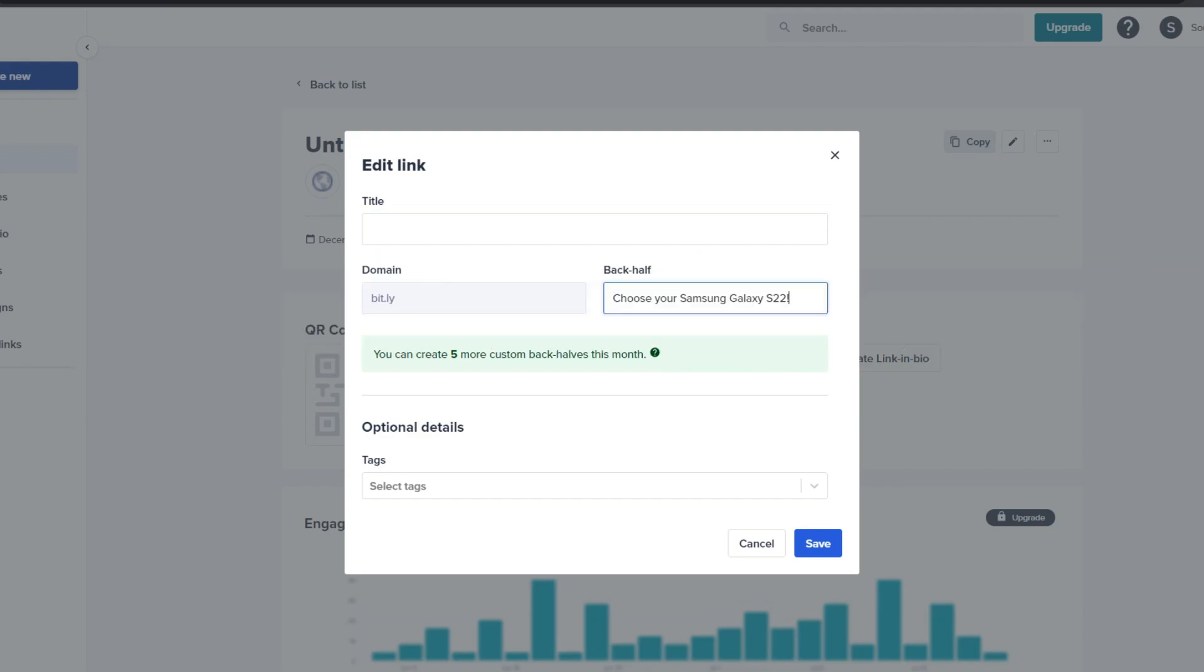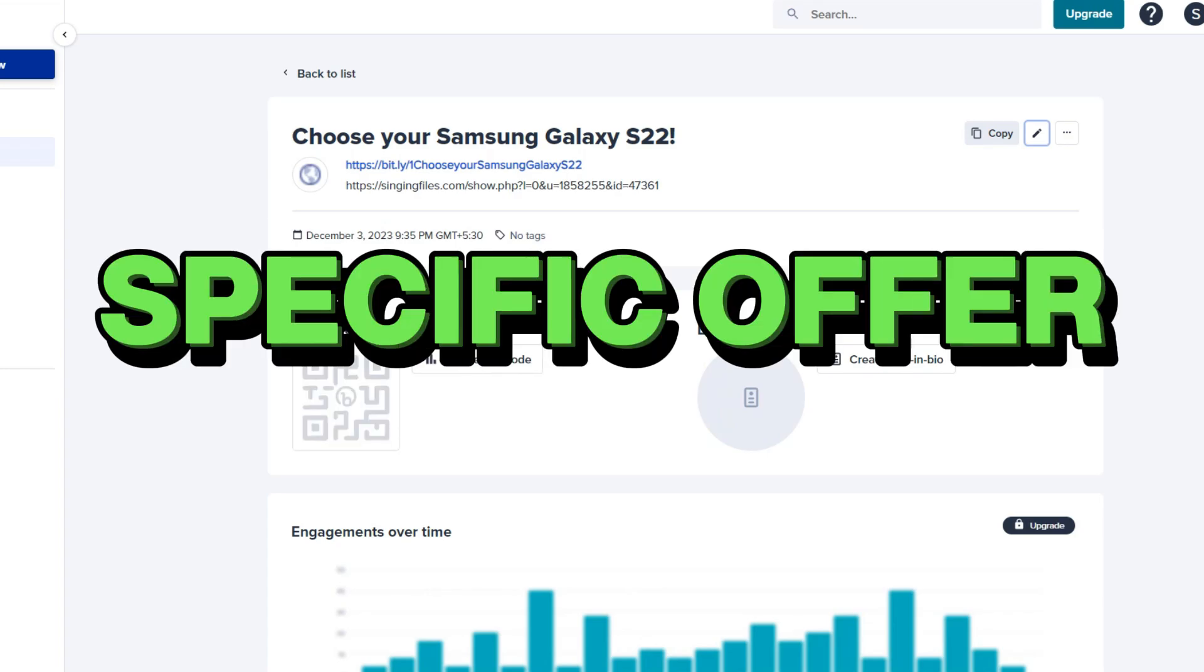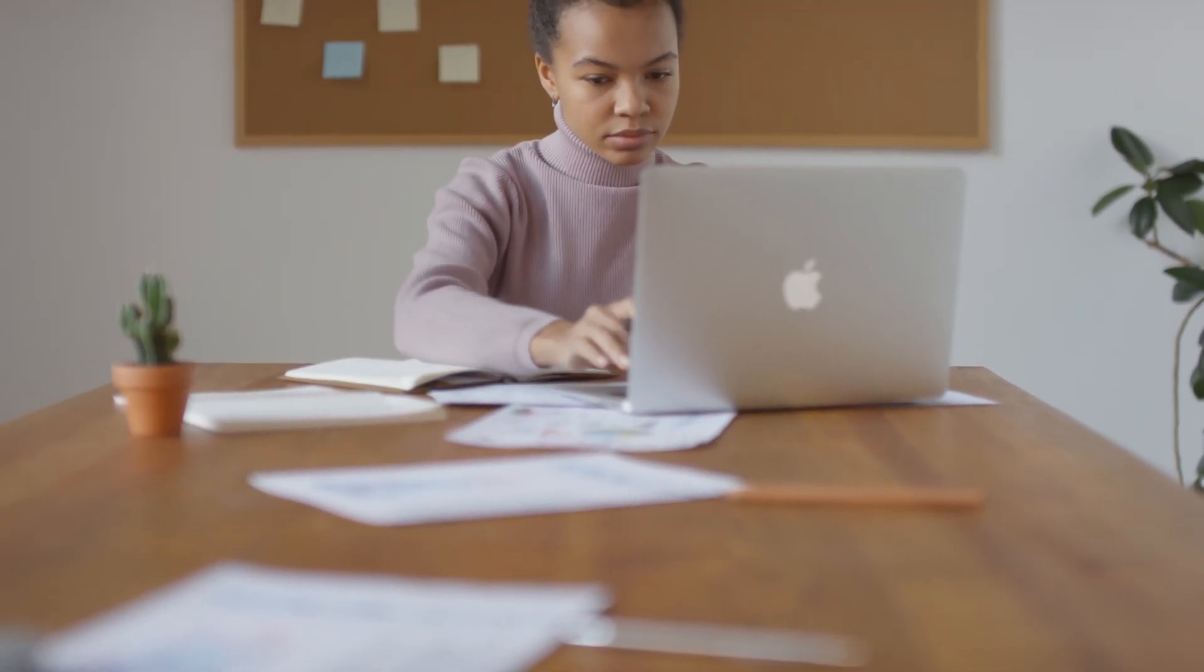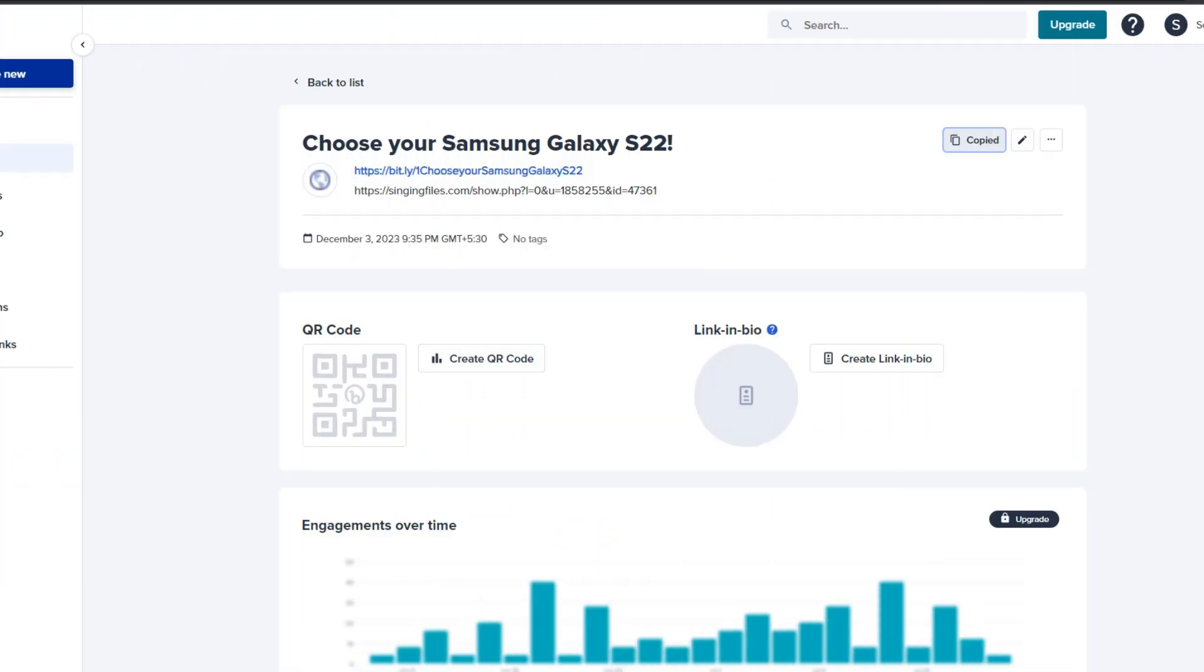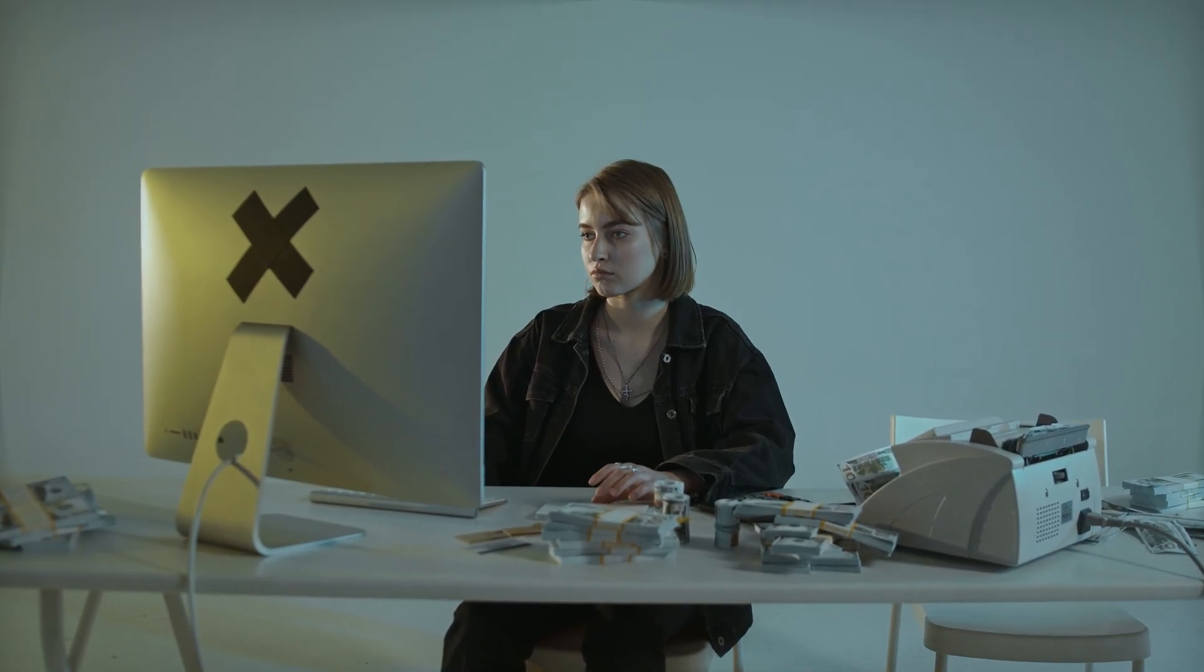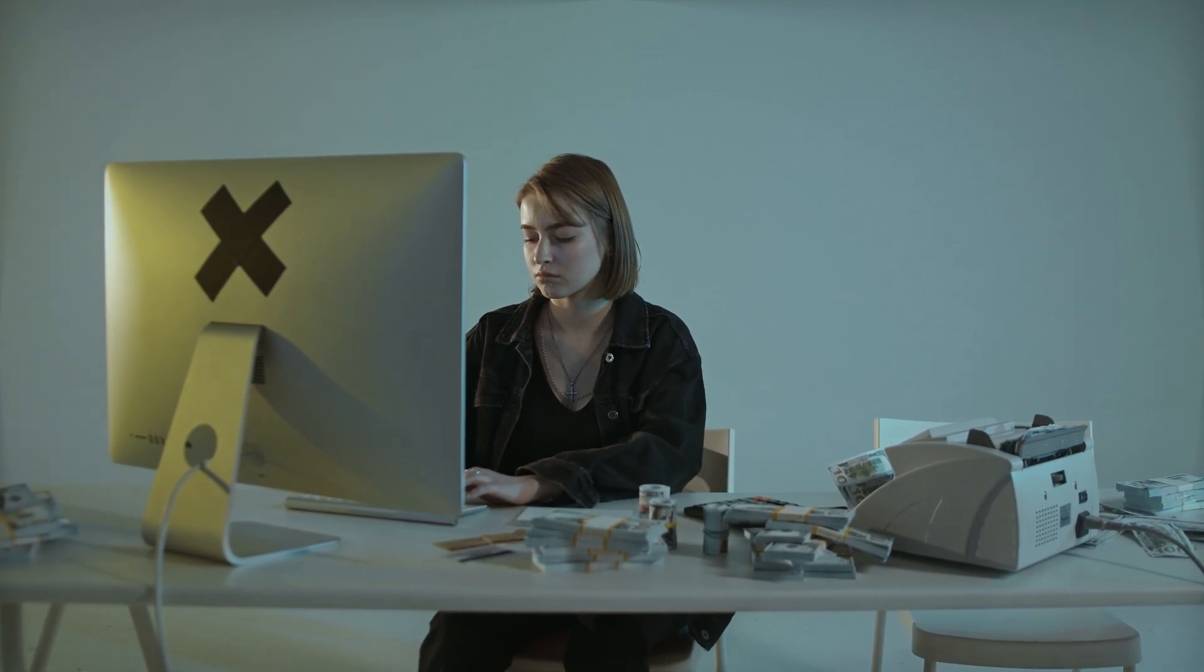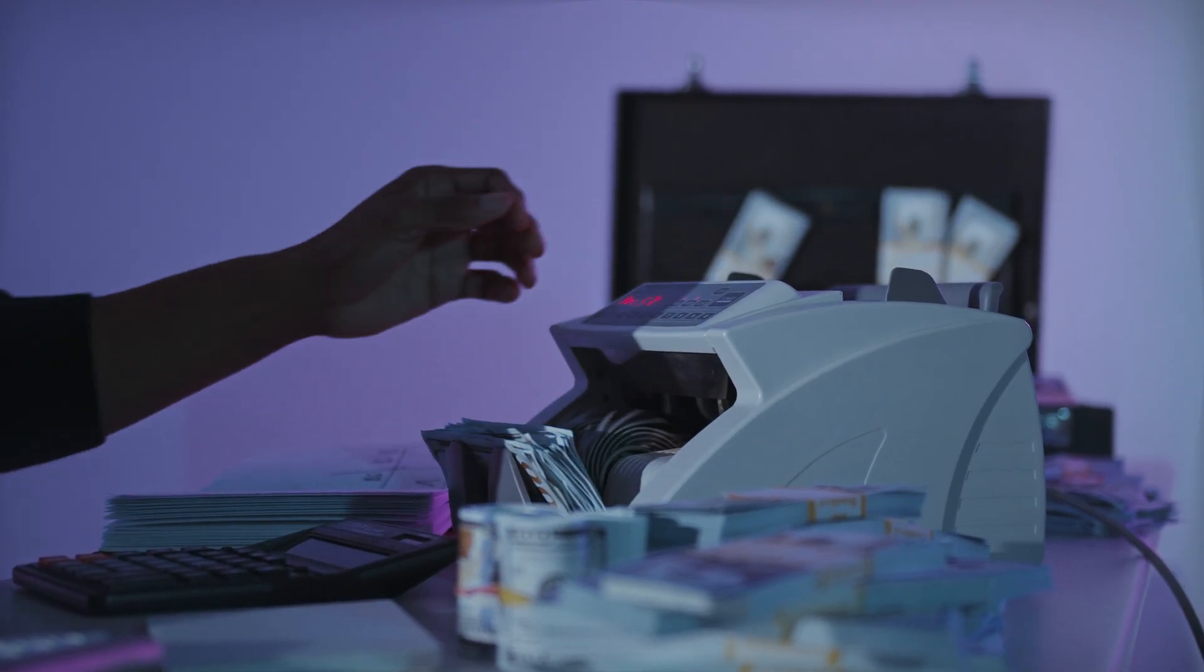Going a step further, I customized the link, incorporating the name of the specific offer. This personalized touch aimed to capture the attention of potential users, presenting them with a link that not only hinted at an opportunity, but also sparked curiosity. The shortened and customized link became my digital calling card, the gateway through which curious minds could embark on a journey toward potential earnings.